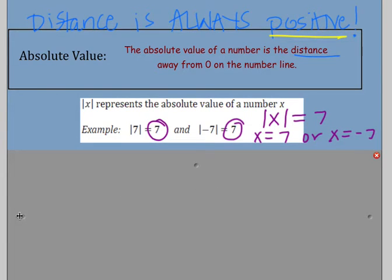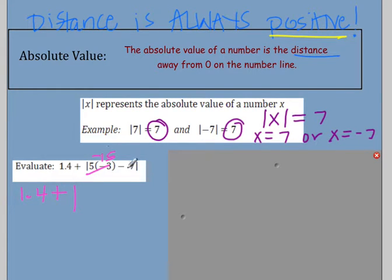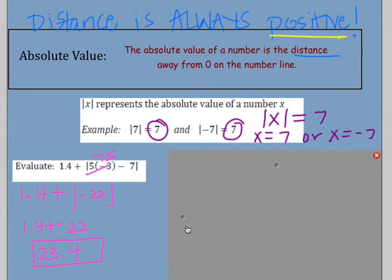Another example is to evaluate the following. Absolute value signs are like parentheses — you should do what's on the inside of them first, following our rules of PEMDAS. So I would have 1.4 plus, then 5 times negative 3 is negative 15, so plus the absolute value of negative 15 minus 7. Negative 15 minus 7 is negative 22, so I have 1.4 plus the absolute value of negative 22, which is positive 22. Then 1.4 plus 22 is 23.4.